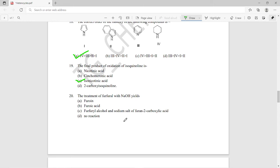The twentieth question: the treatment of furfural with sodium hydroxide yields what product? We know this is a Cannizzaro-type reaction. The product should be option C — furfuryl alcohol and the sodium salt of furan-2-carboxylic acid. These are the major products of a Cannizzaro reaction, so option C is the right answer for question twenty.